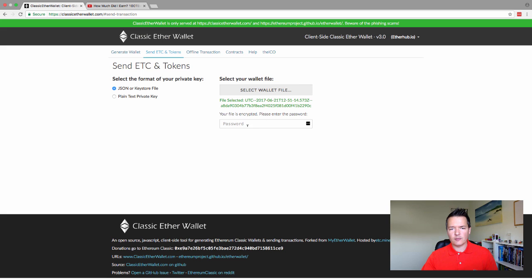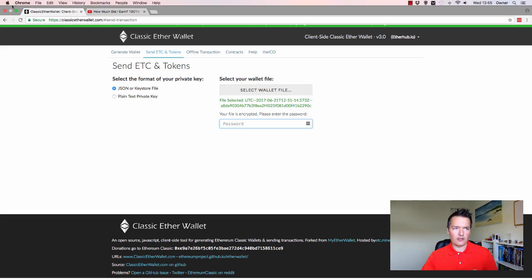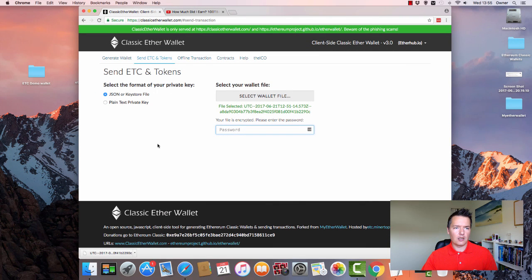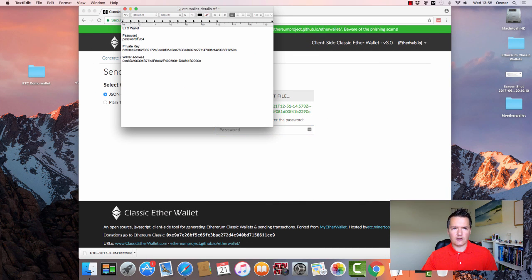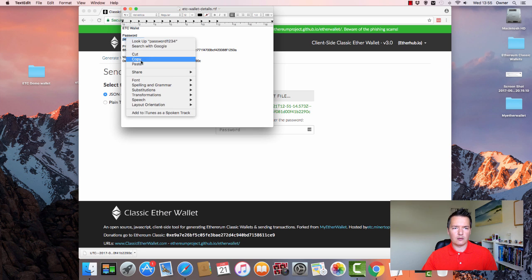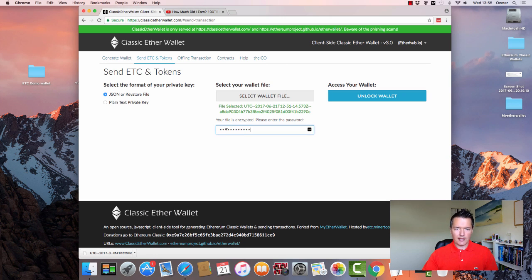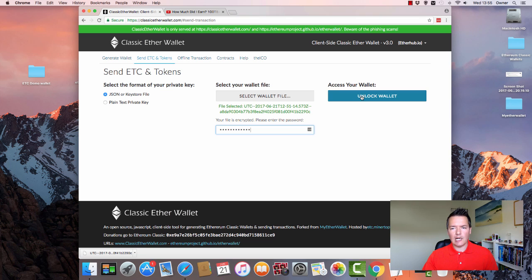It says it's encrypted. So then what we need to do is enter our password, which is the one that we created before. And just to show you on the text pad, it's this one, password 1234. So we can copy that as well. And we're going to paste that in there. And now we can unlock our Ethereum classic wallet.